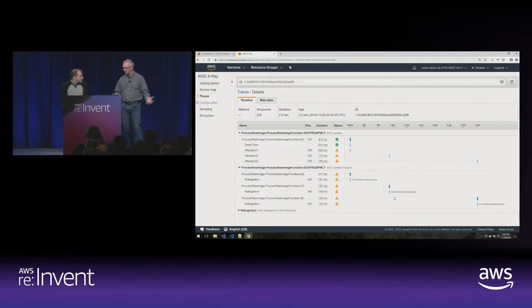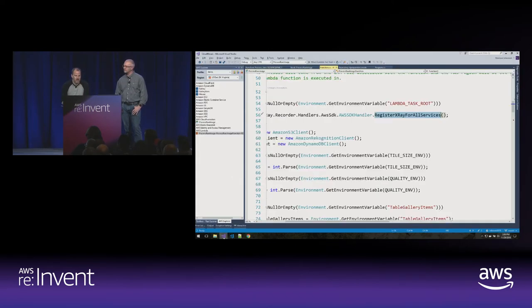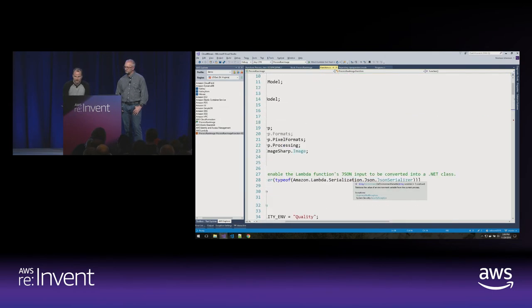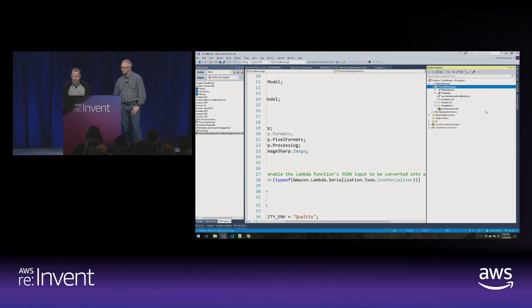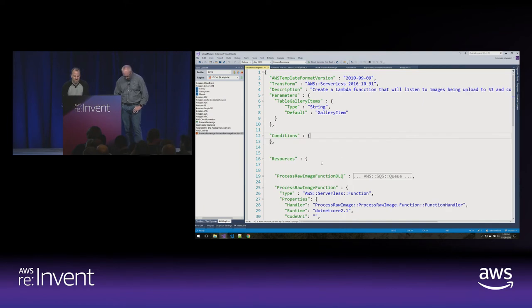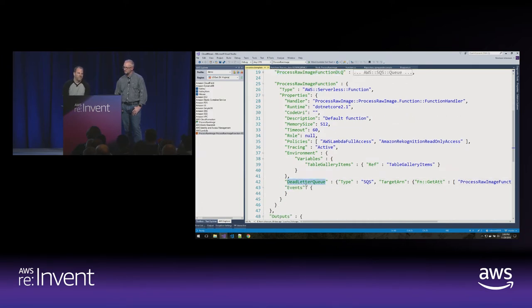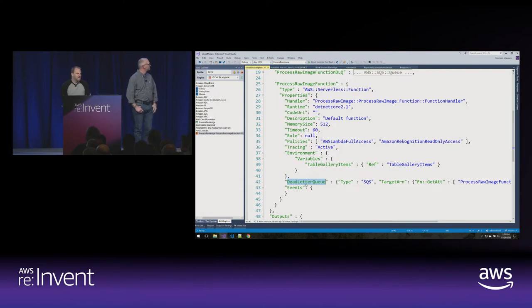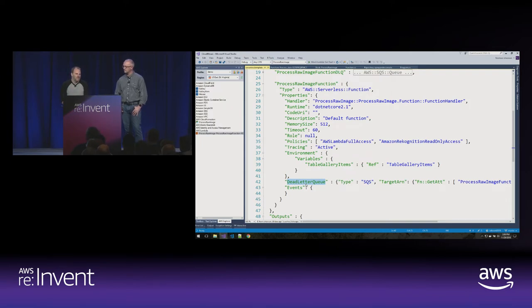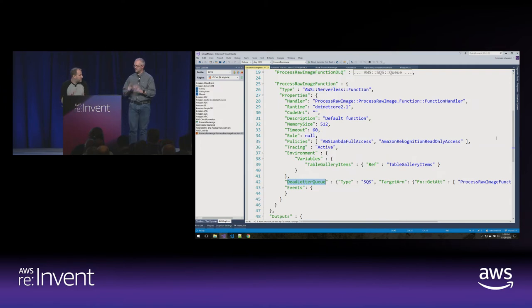Previously we would have gone to CloudWatch logs to figure this out — which we could still do. But we've got something more we can do. A release last week with the AWS Toolkit introduced a new Lambda test tool. With the serverless template, I created an SQS queue assigned to my Lambda function as the dead letter queue. When a Lambda function being called asynchronously keeps failing — Lambda tries three times with exponential backoff — it adds that message to the dead letter queue. Each message in that queue is the full event that the Lambda function received.